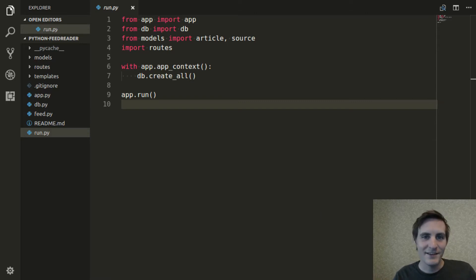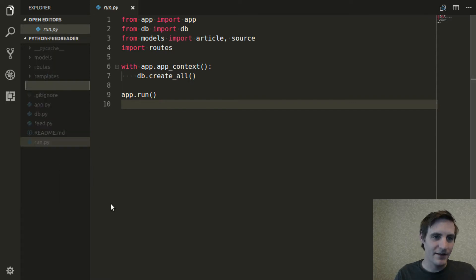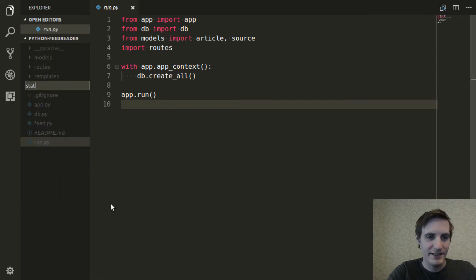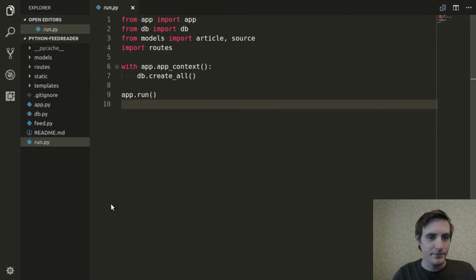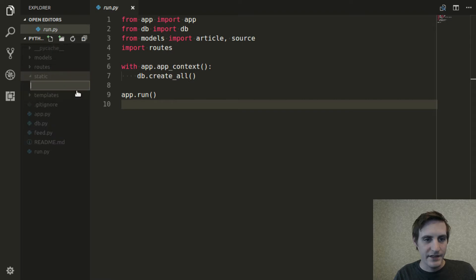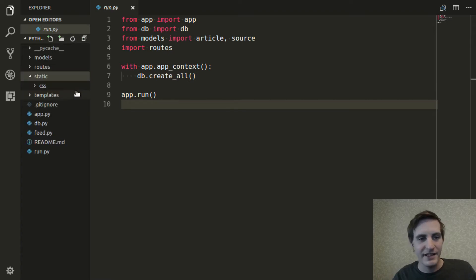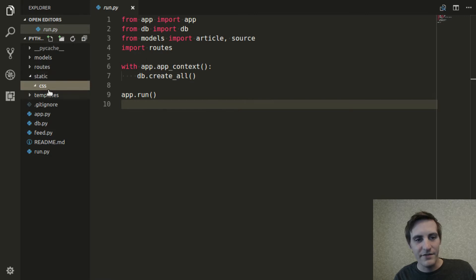So to get started, I'll add another folder to our project called static. And inside that folder, I'll add another folder called CSS. And this is where all of the CSS files for our application are going to live.